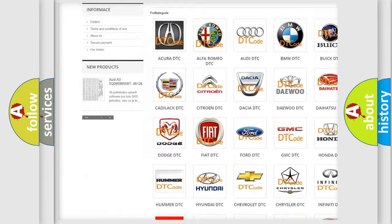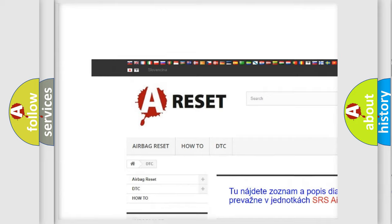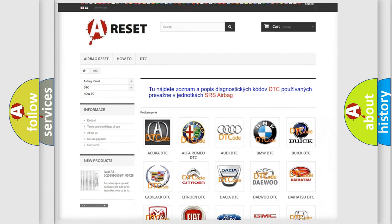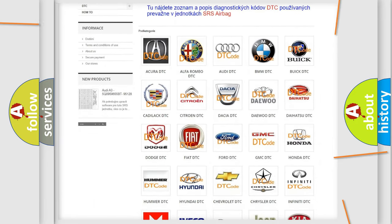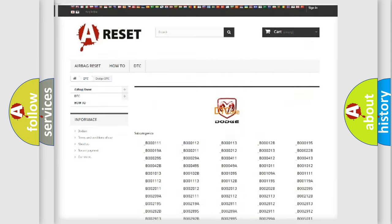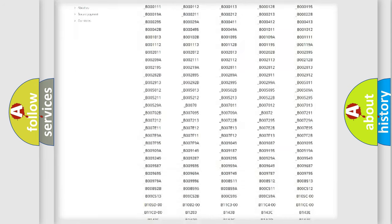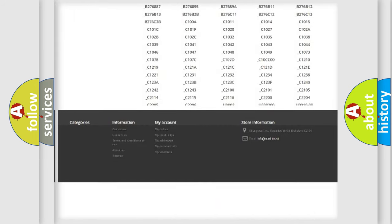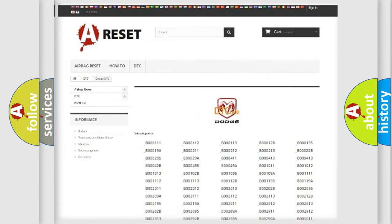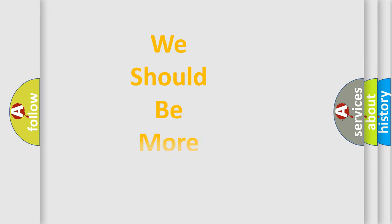Our website airbagreset.sk produces useful videos for you. You do not have to go through the OBD2 protocol anymore to know how to troubleshoot any car breakdown. You will find all the diagnostic codes that can be diagnosed in Dodge vehicles. Also many other useful things.